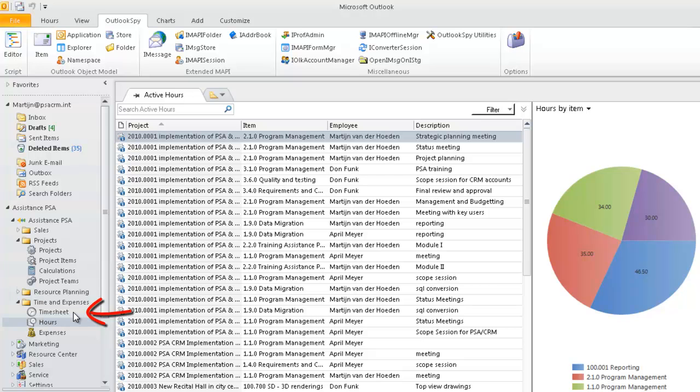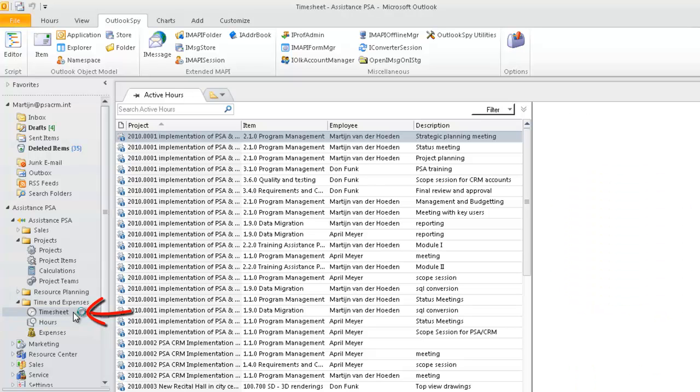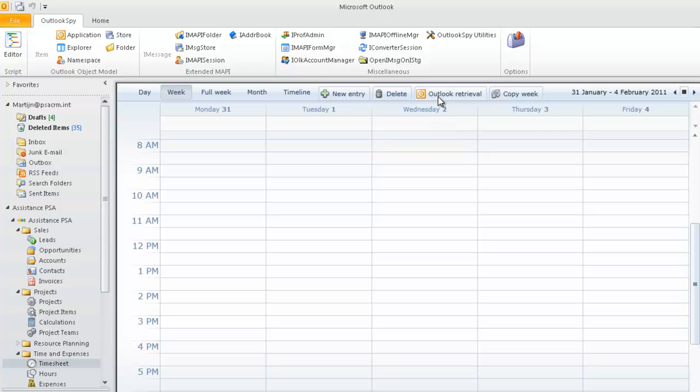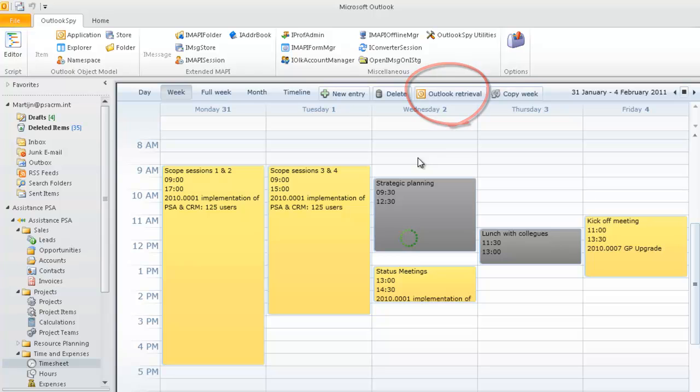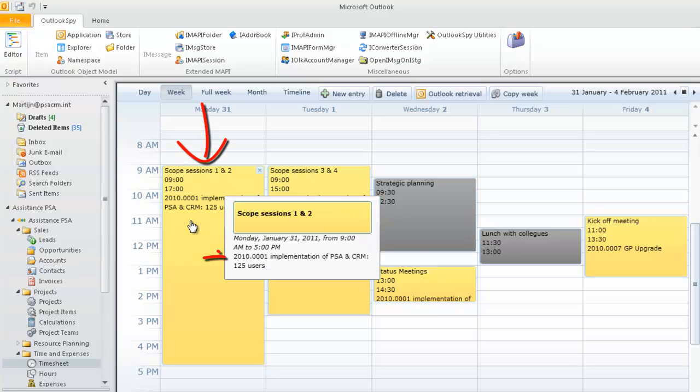The main feature, however, of Assistance PSA is most certainly the timesheet functionality. One click on the Outlook Retrieval button will bring all your Outlook appointments into your timesheet. The time records in yellow are already linked to a project.